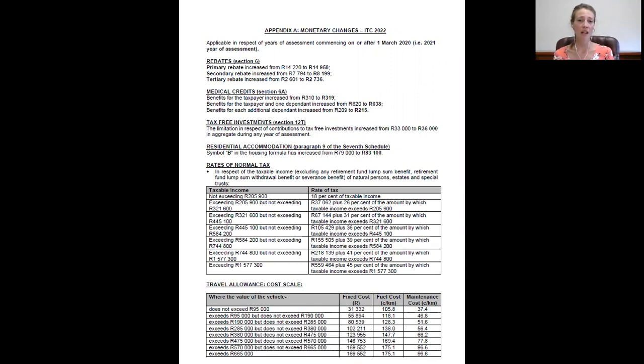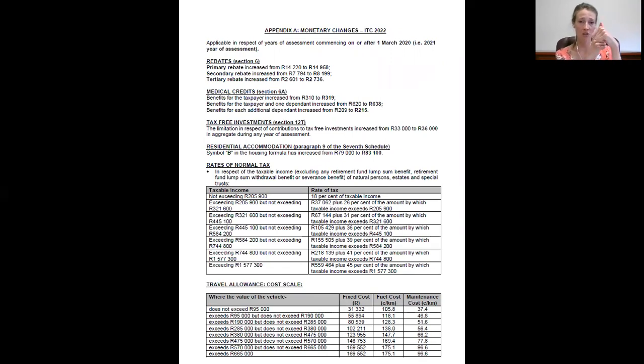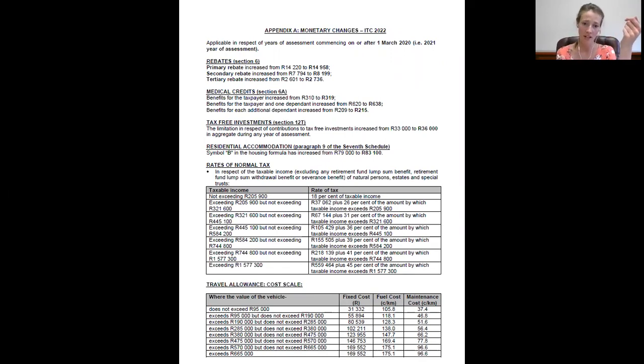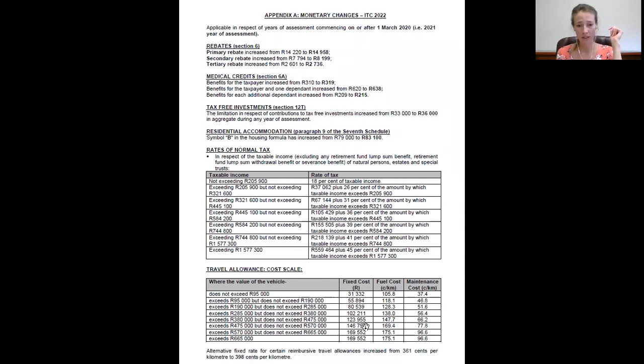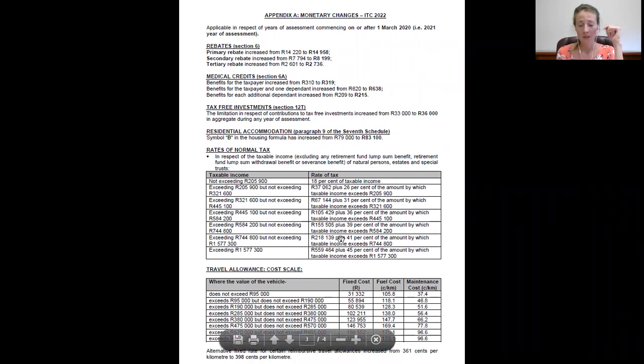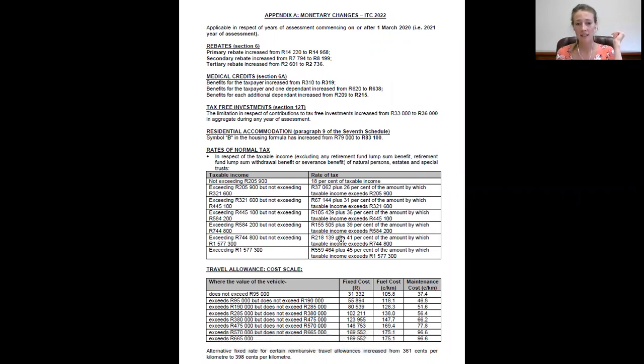When it comes to a rate per kilometer you'll be entitled to actual, deemed, as well as the simplified. And we know that with regards to the simplified, there it is at the bottom, 398 cents per kilometer.